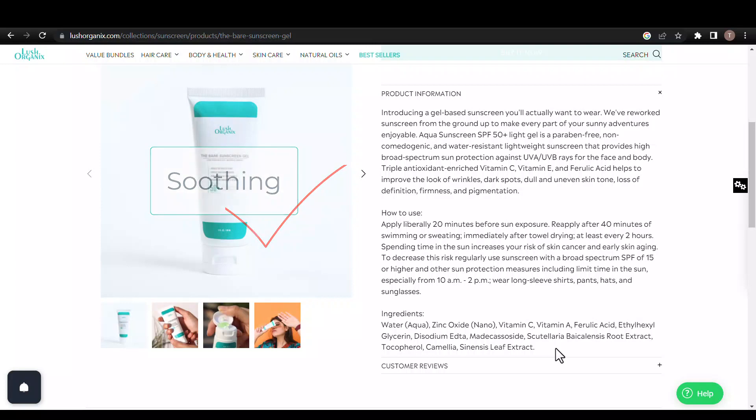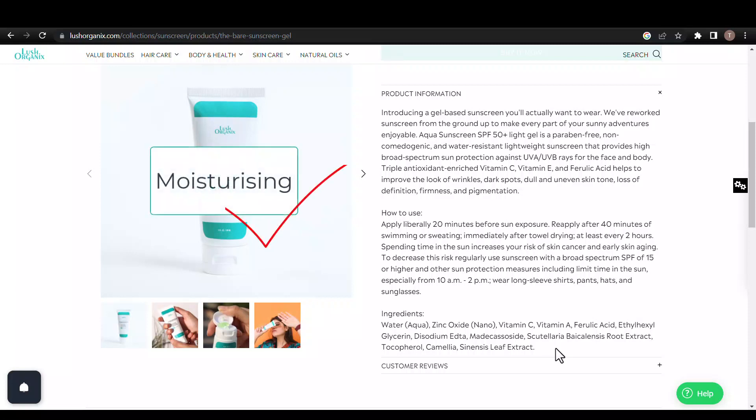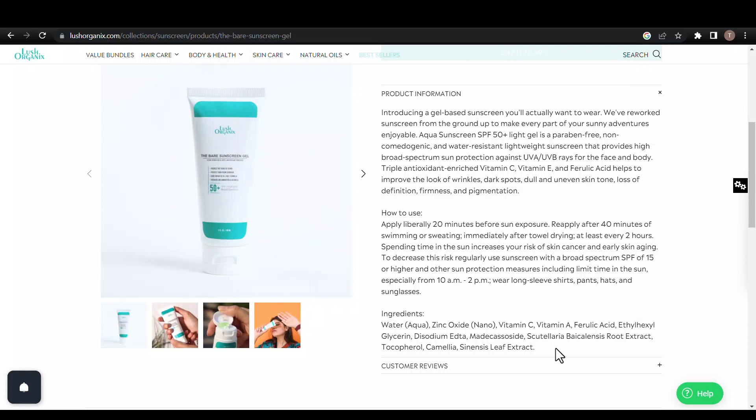Scutellaria baicalensis, also called skullcap root extract, is a moisturizing ingredient loaded with potent antioxidant and anti-inflammatory flavonoids such as baicalin, baicalein, and wogonin. It's also claimed to have antimicrobial and antifungal properties against P. acnes and Malassezia furfur, as well as skin-brightening activity.